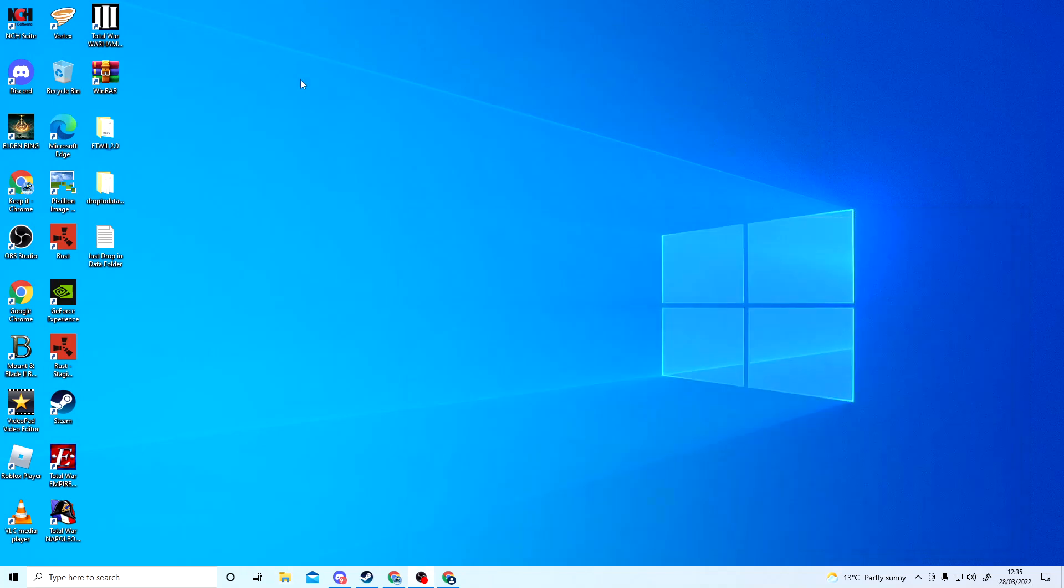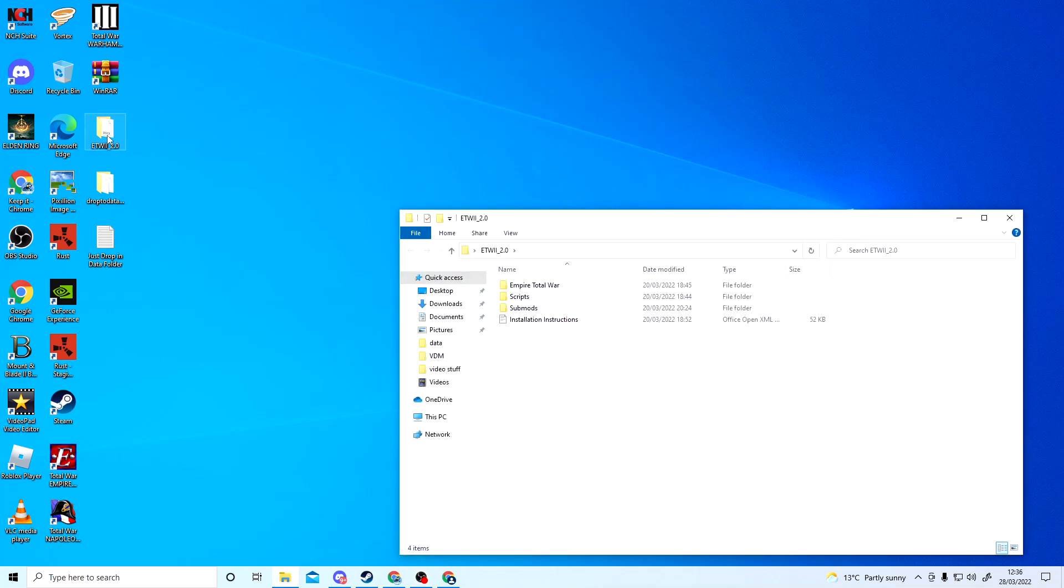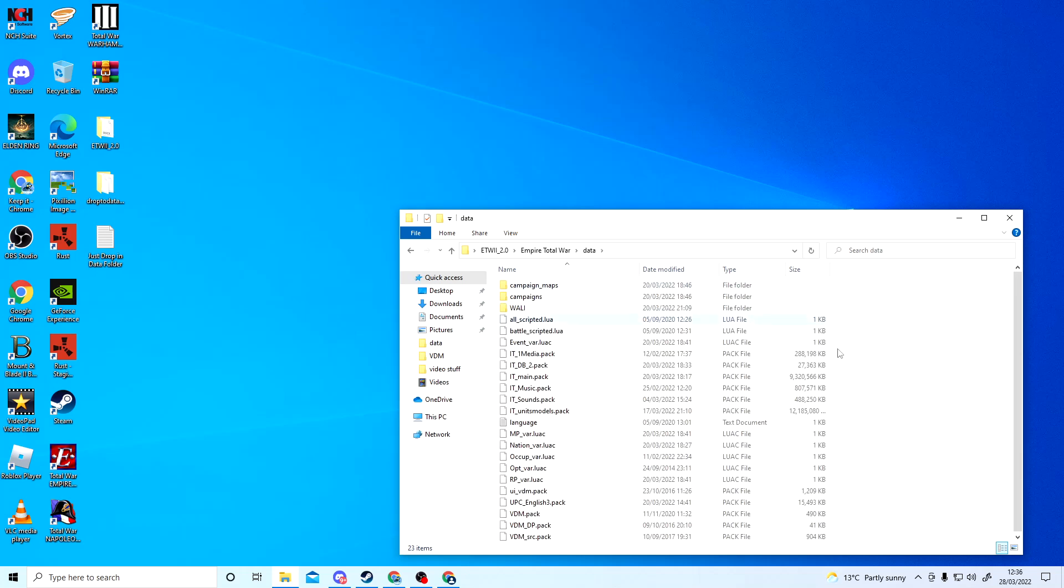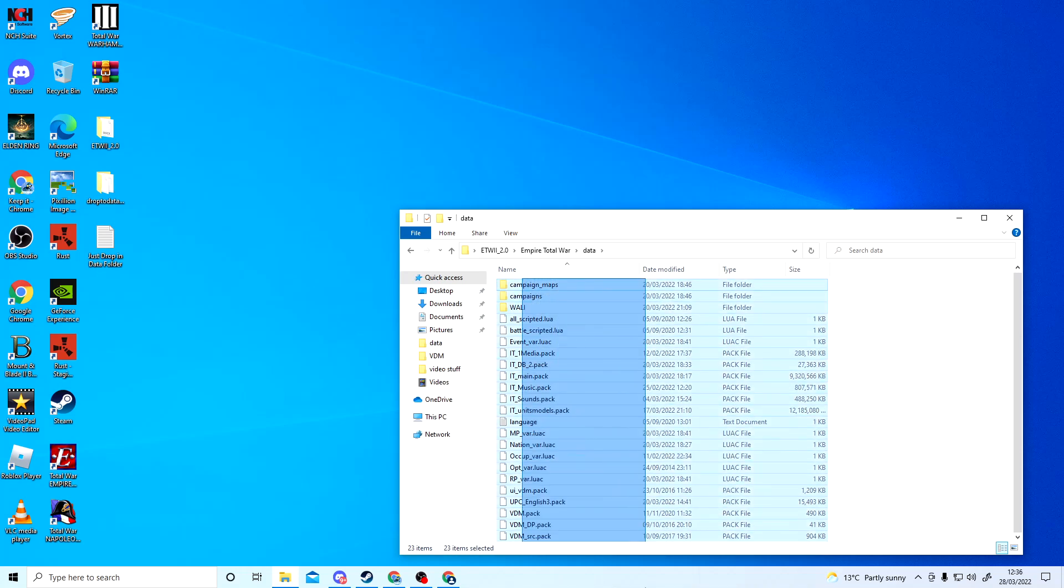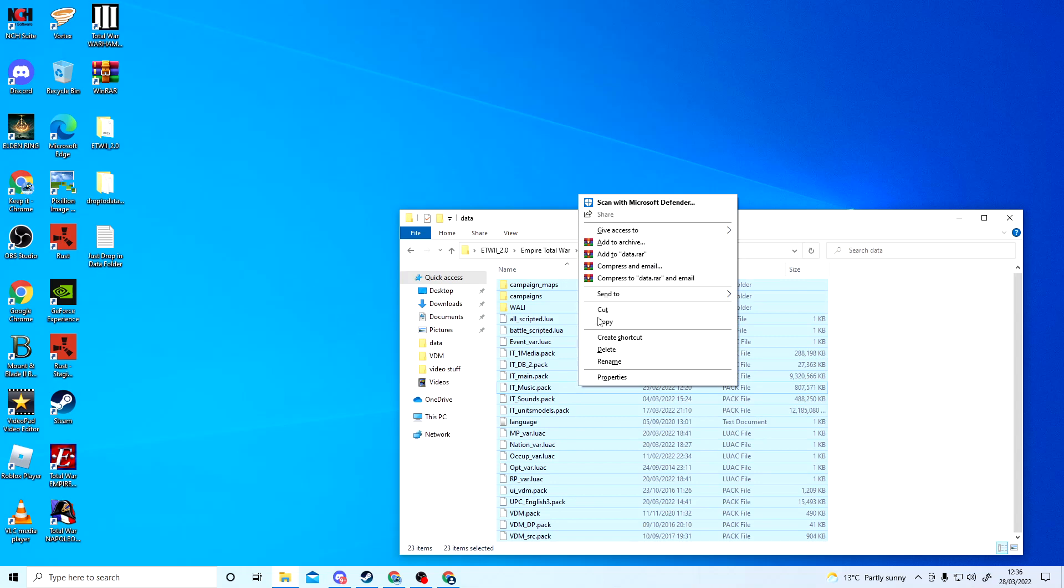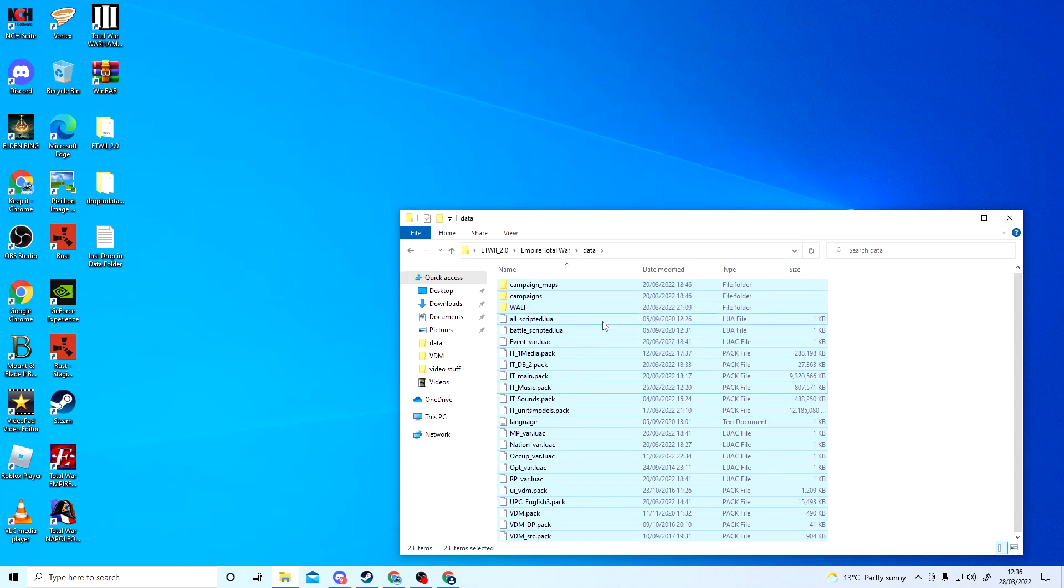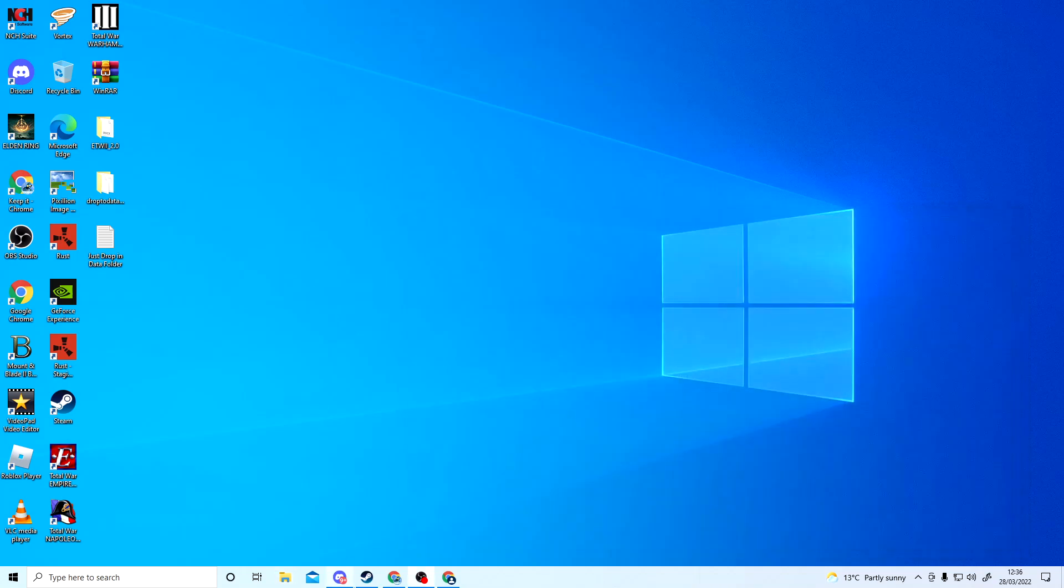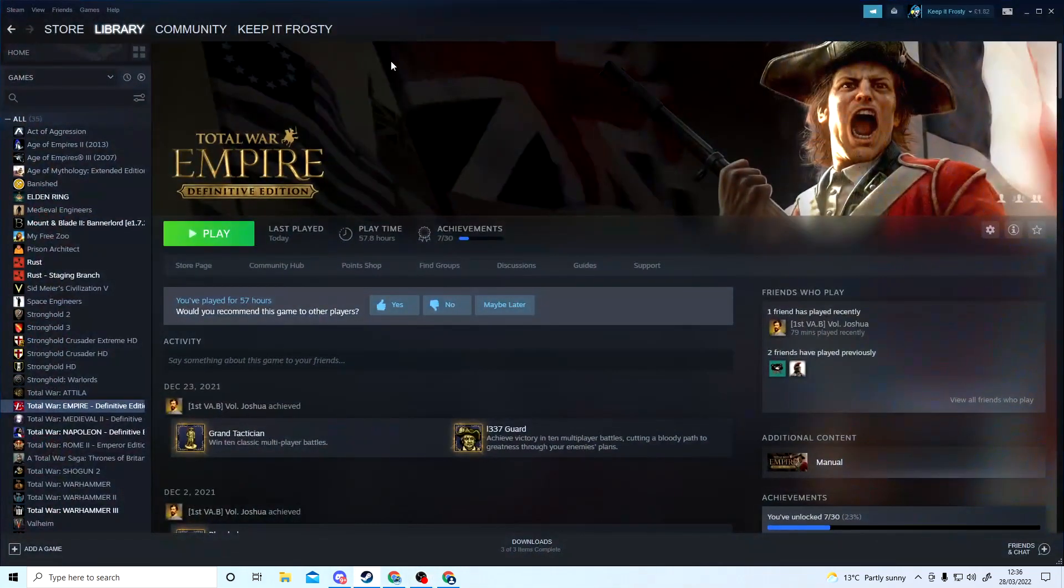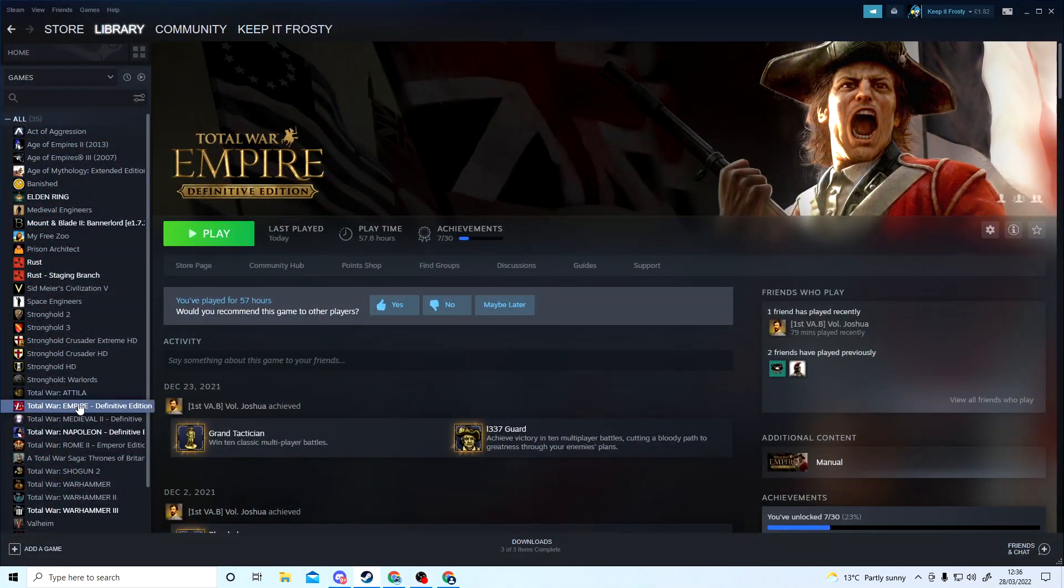Click on this, go into Empire Total War mods, then Empire Total War, go into Data, and then what you need to do is click on everything in this data pack and copy. Once you've done that, go into Steam, right-click on Empire Total War.